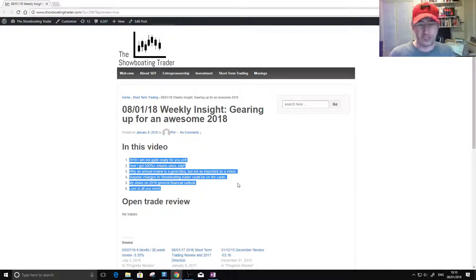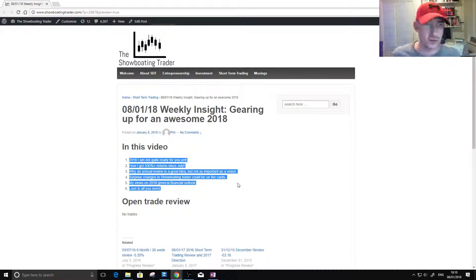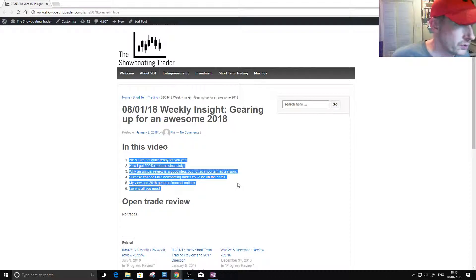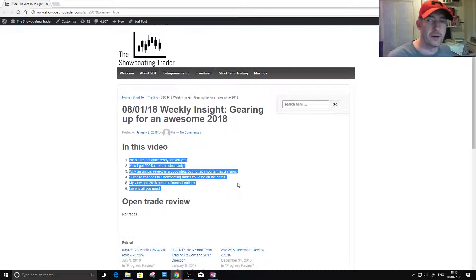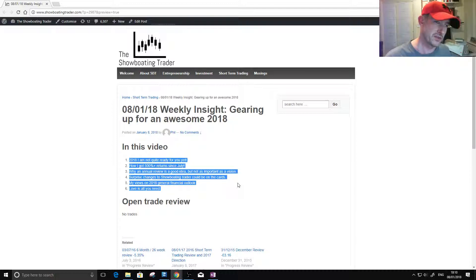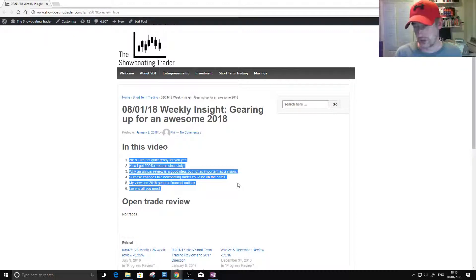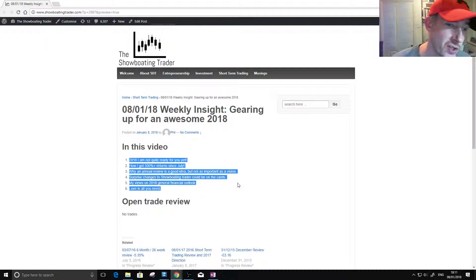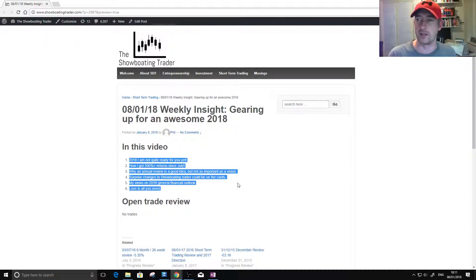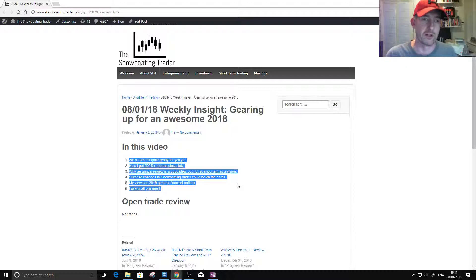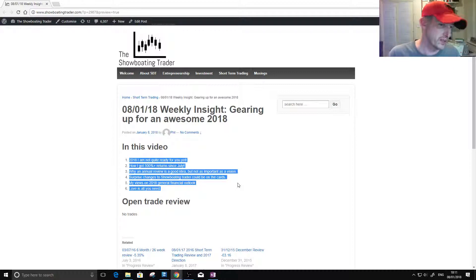I really don't want to make this a long one because I haven't really been trading. Annual review is a good idea, just keep your life pushing along. Yes, surprise changes to showboat and trader. I'm not sure what I'm gonna do with showboat and trader yet. I really want to kind of share more information on here other than trading stuff. I mean, the whole point of showboat and trader was that it was a journal of my journey, starting with the investing thing, but there's so much more stuff I want to share on here - business stuff, entrepreneurship stuff, mindset stuff.